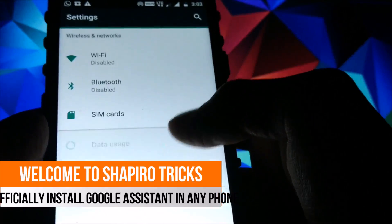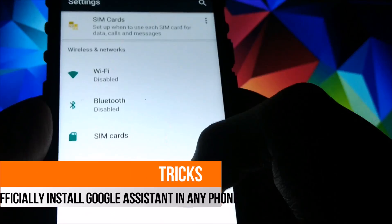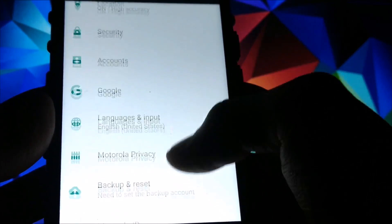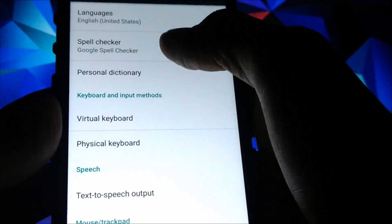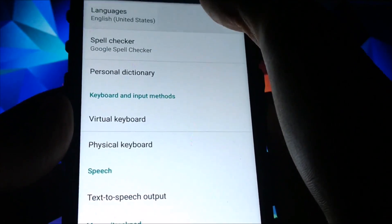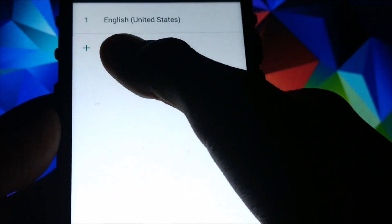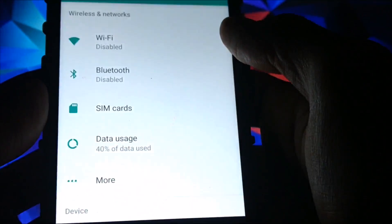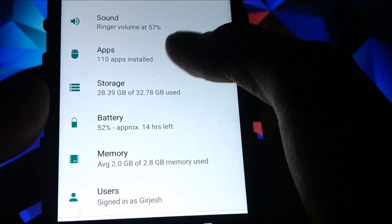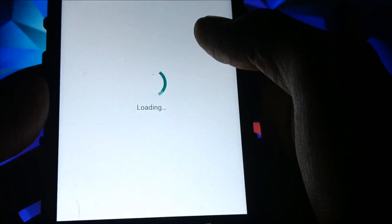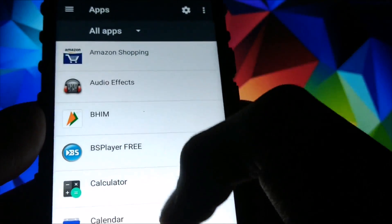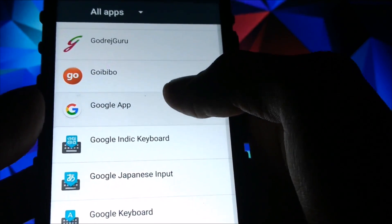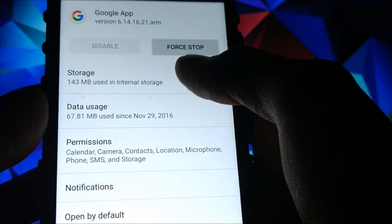Now open Settings and scroll down. You will see a Language & Input option — under that, select the Language option and add the primary language English (United States). Then go back to Settings, scroll down to Apps, and open the Google app from the list.